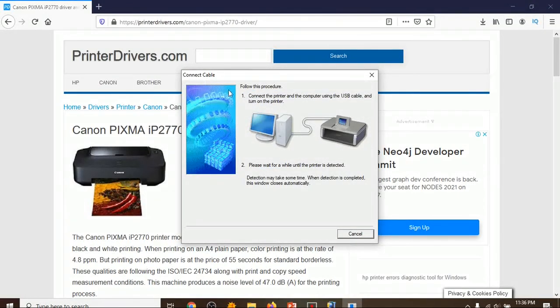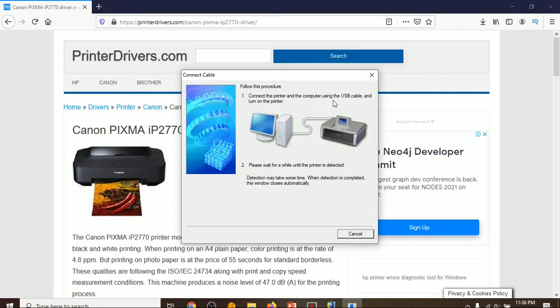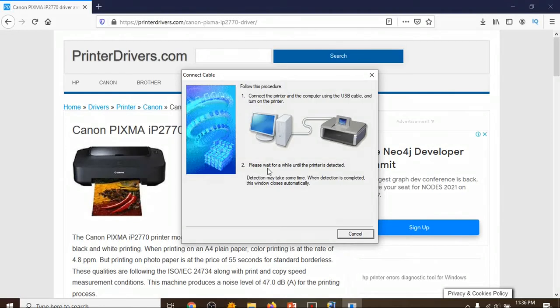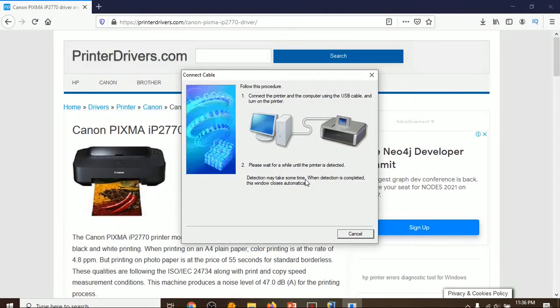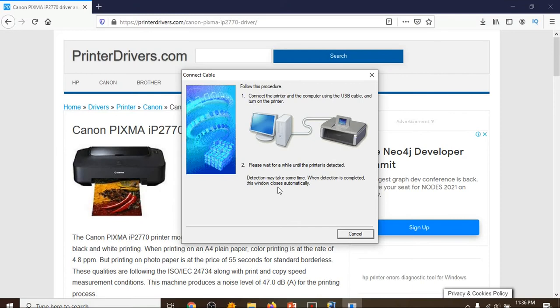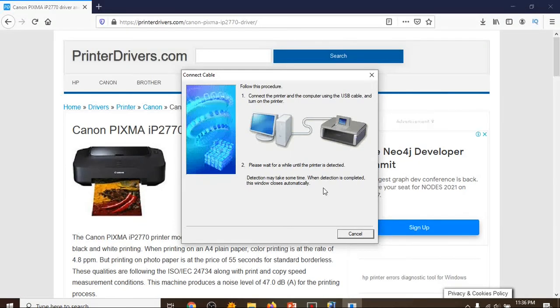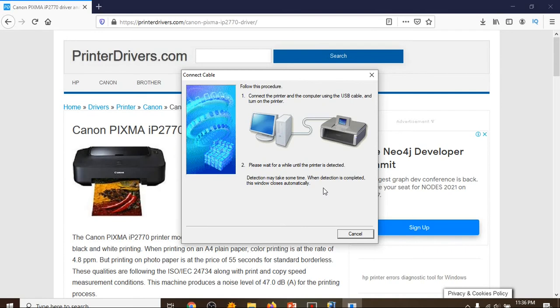Okay, connect cable. Follow the procedure: one, correct the printer and connect the printer and the computer using the USB cable and turn on the printer. Two, please wait for a while until the printer is detected. Detection may take some time. When detection is completed, the window will close automatically. So in this step you have to turn on your printer and connect the printer to the computer via USB cable. After that, installation will be completed and you can print via this printer.